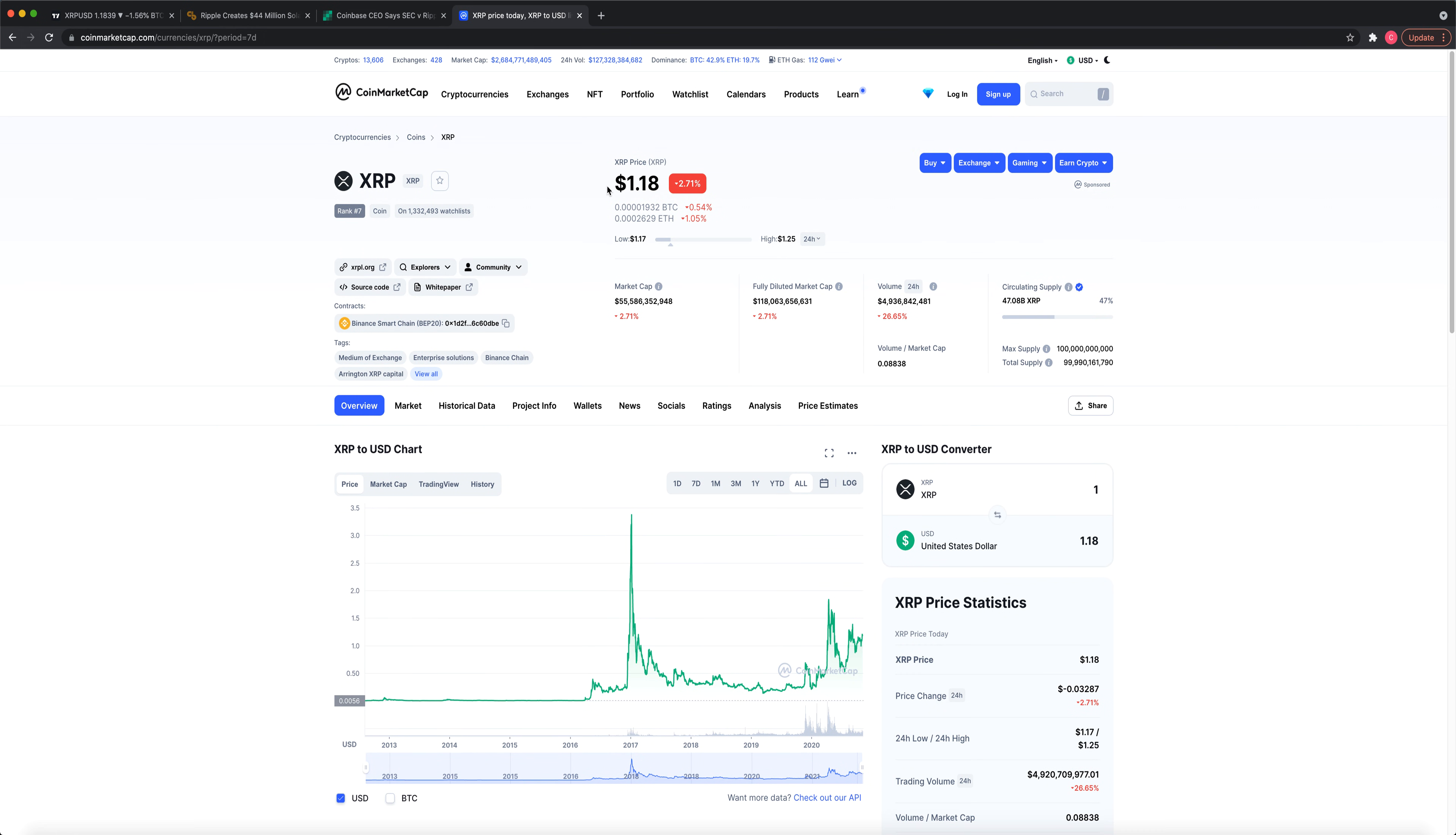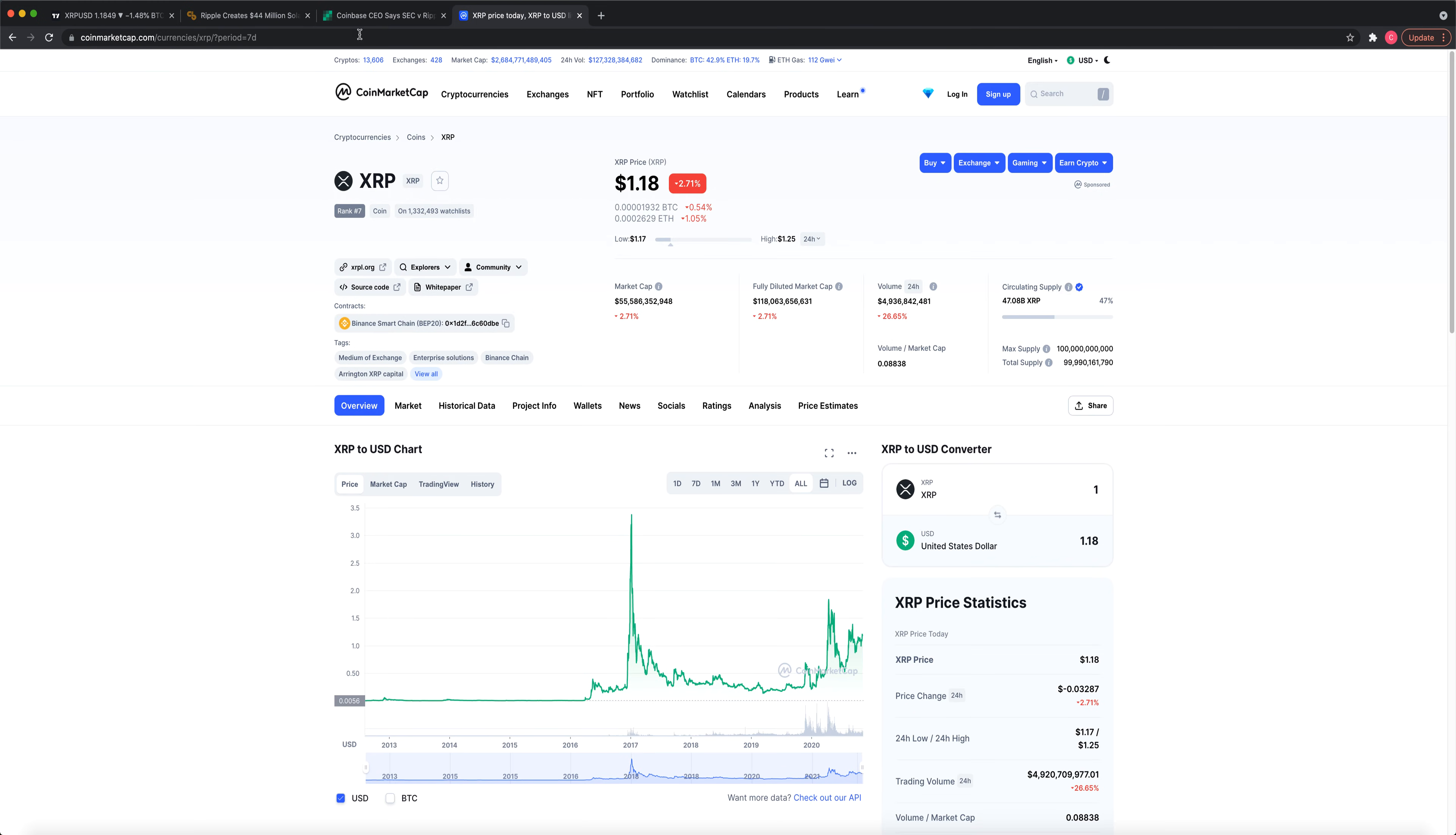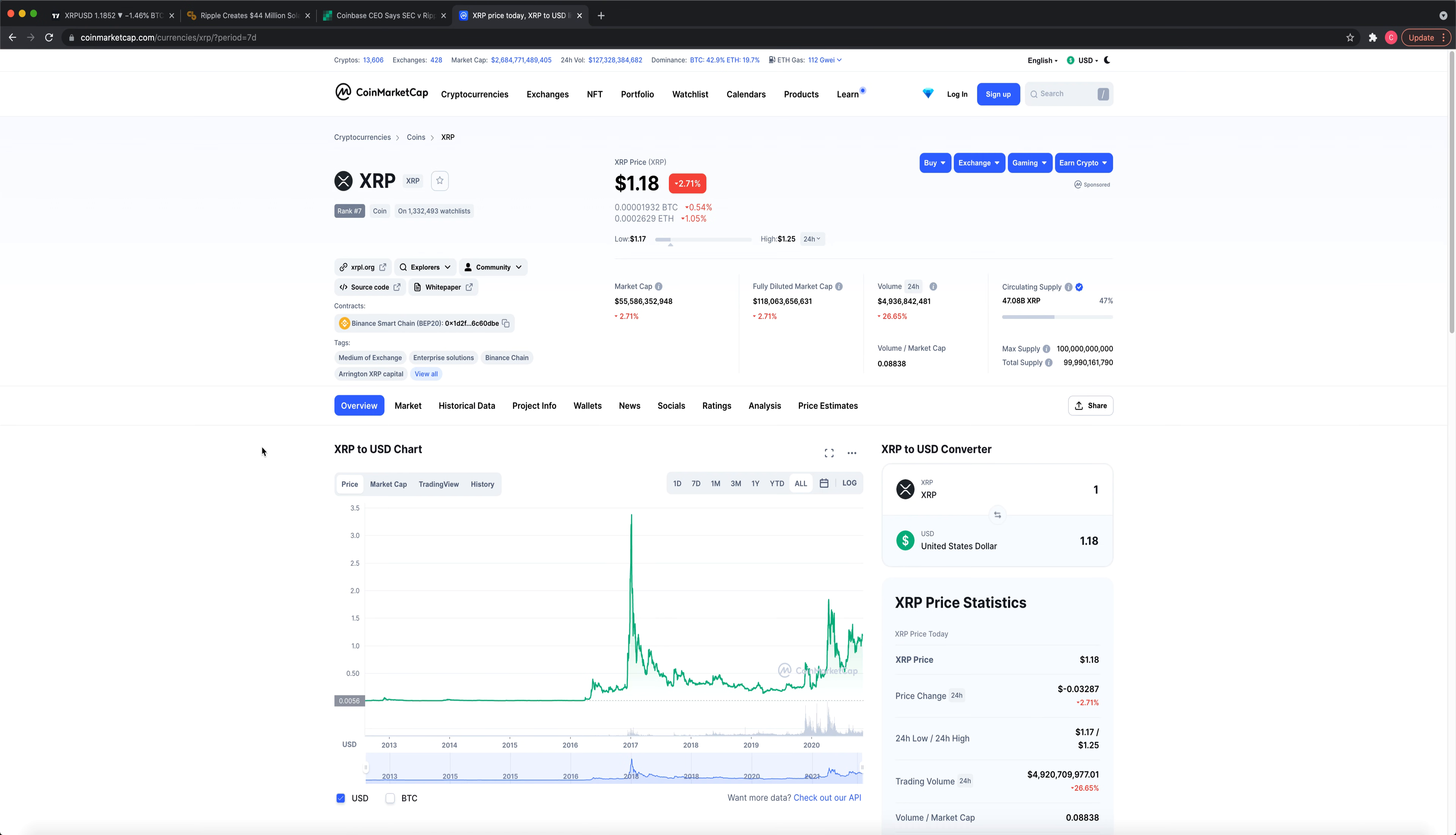So just simply a 20x, 18x from here. There's multiple factors that have to do with the pumping of XRP. The number one would be the SEC case being settled. And then number two would be it being relisted on Coinbase in multiple different exchanges at multiple different times, which would lead to different XRP pumps, different days, different weeks.